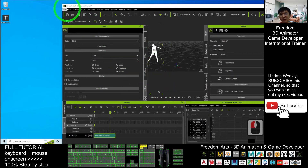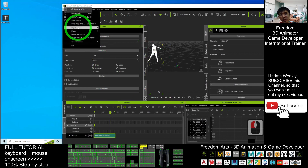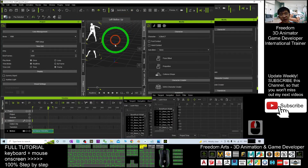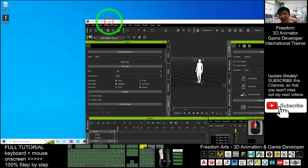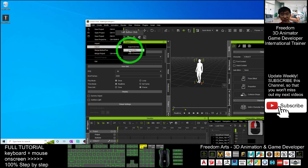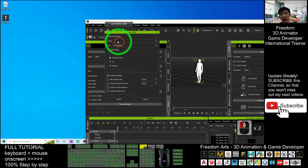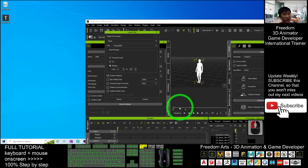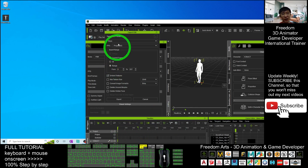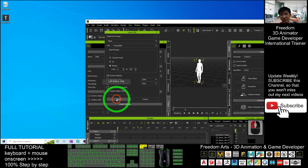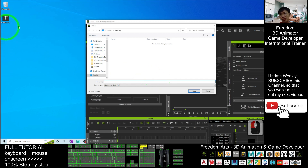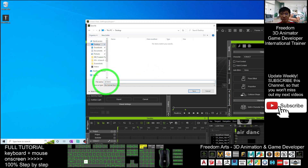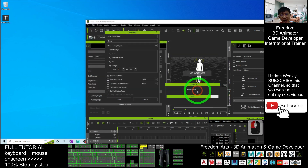From iClone 8, click File > Export > Export FBX. Make sure your avatar is already selected and the playhead is at frame one. Export in Maya format, and choose 'Range Only' since you already set the range to include the motion file. Then click Export.